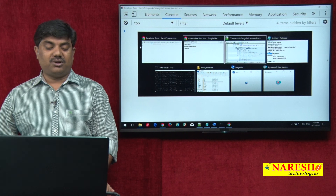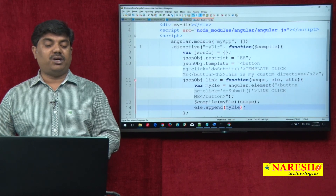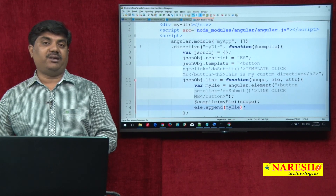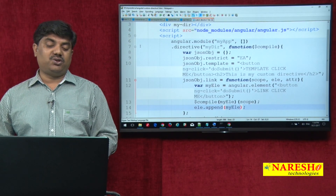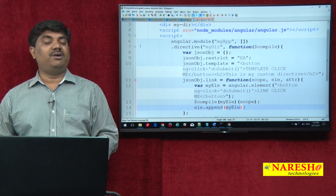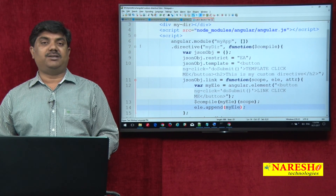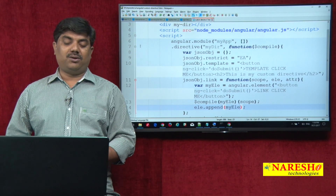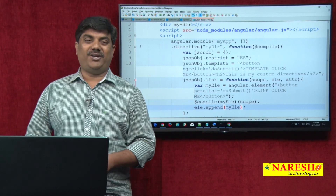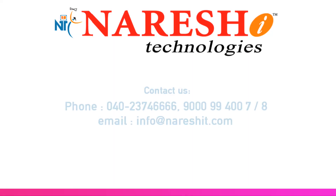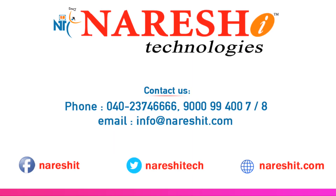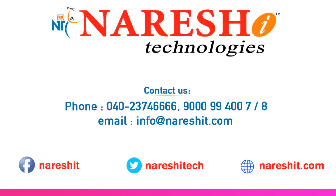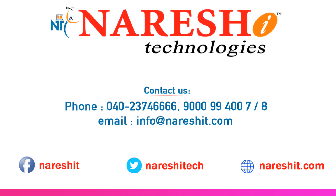This concept is very important when it comes to AngularJS, because most of the times we will have the requirement of custom directives. I hope that you understood this particular concept. I hope you enjoyed this video. Thank you.